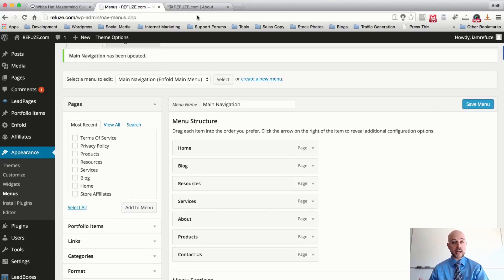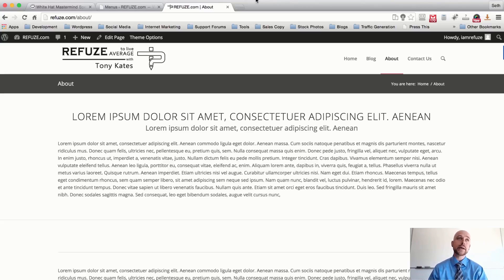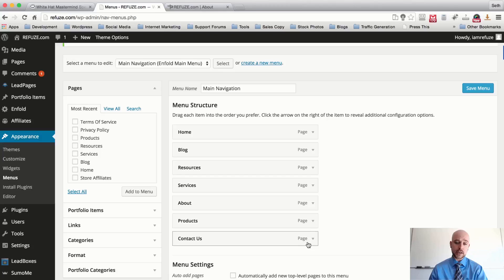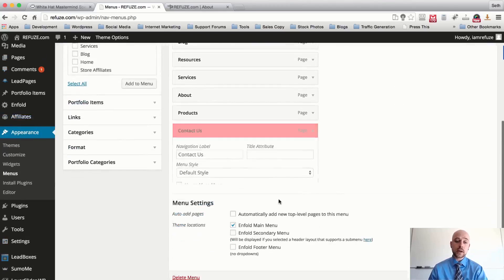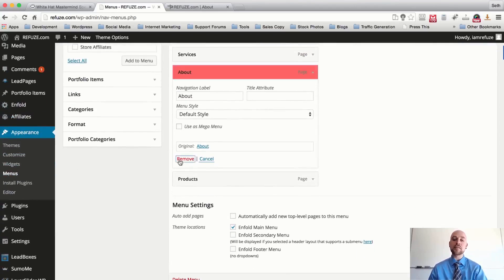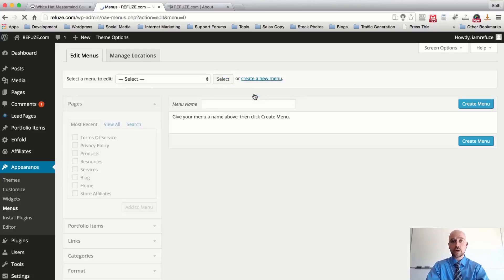Now if we're going to create a secondary menu navigation — a secondary menu is usually good for things like a membership site where you'd put 'My Account,' 'Contact Us,' or a 'Support' link. First I want to remove Contact Us and About from the main menu and place them in the secondary menu navigation. Hit Save Changes, then go ahead and create a new menu — I'll call it 'Secondary Menu.'